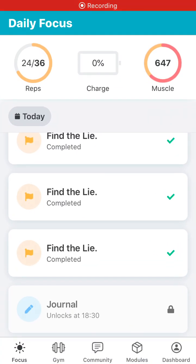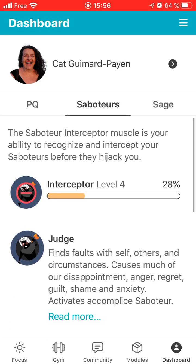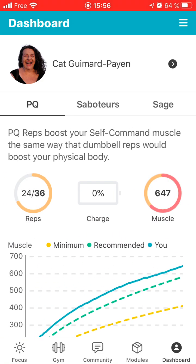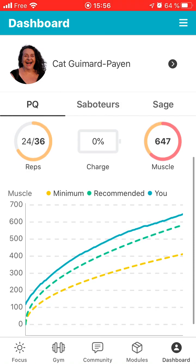So you go into the app and if you go down to the dashboard on the left hand corner, right down at the left hand here, you get your dashboard so you'll see your PQ scores, the reps, the charge, the muscle and your graph.